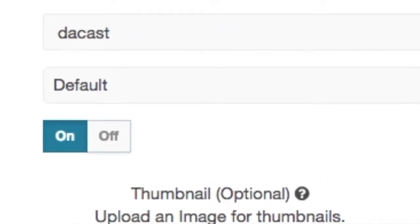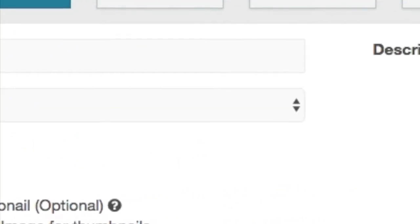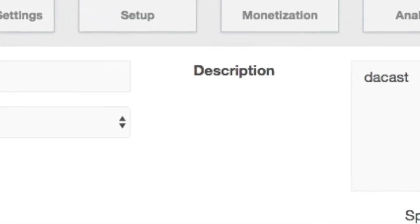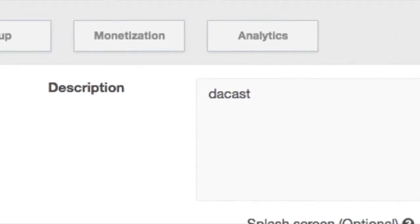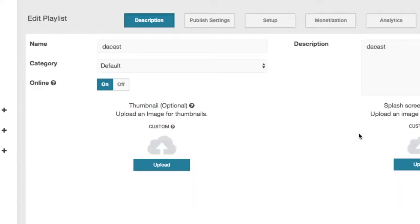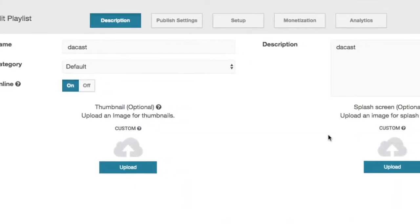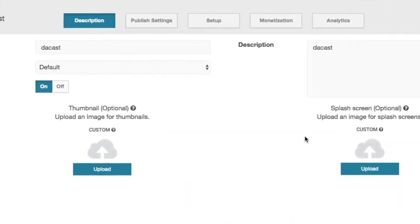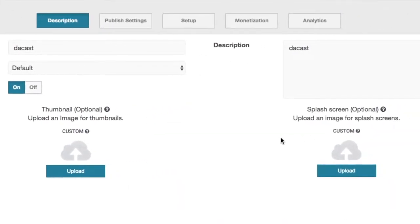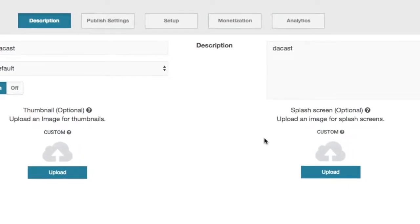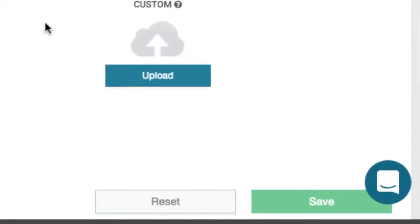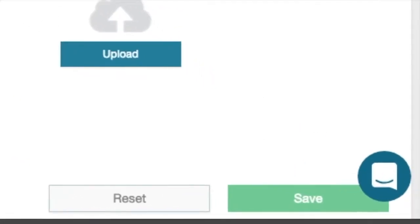An optional description can be added that will appear under channel information in the player. The ability to attach a logo, thumbnail and splash screen are also found here. Note that you need to save after any change.